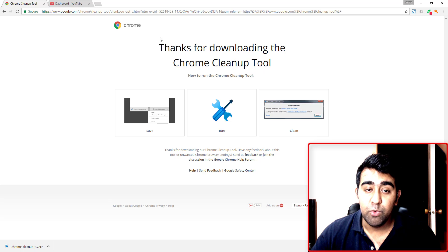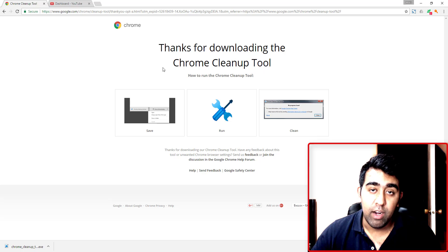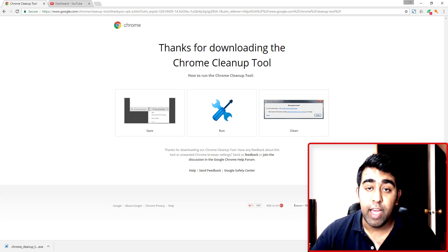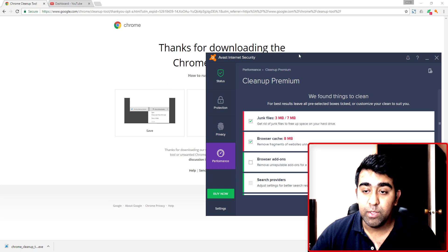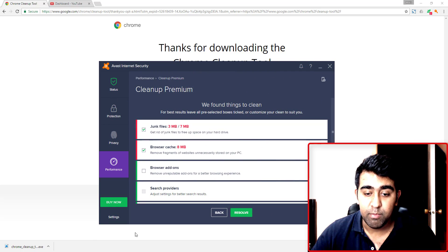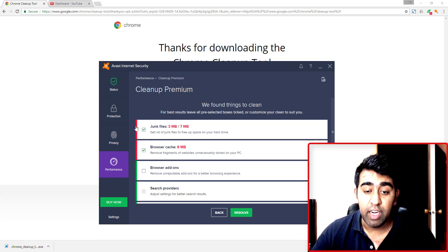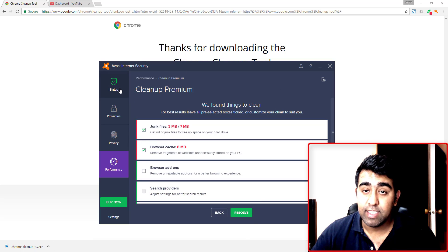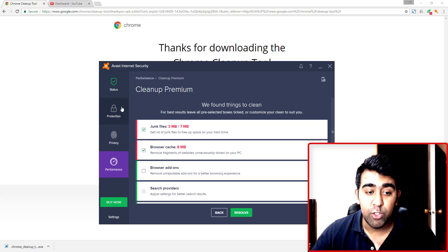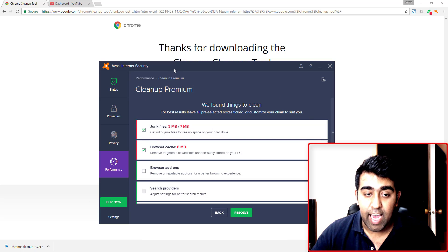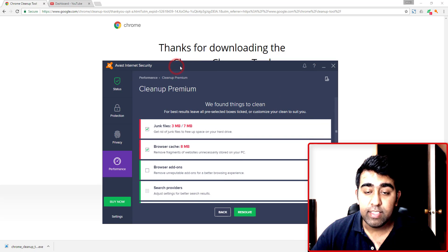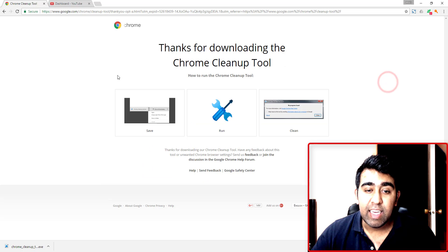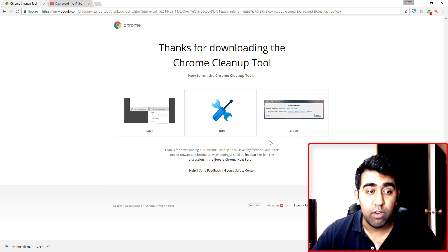For antivirus, I use Avast. I have the premium version—I think this is the best antivirus you can get for free. You can use that and run a scan on your computer, but even after running a scan with Avast, I wasn't able to clean up the viruses from the browser. It was quite scary.